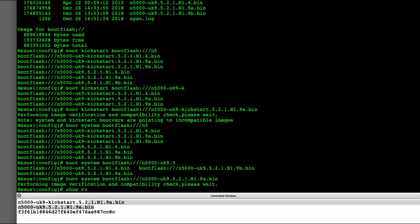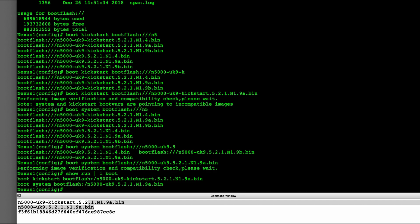Now if I look at my boot statement again, you can see both of them have changed.